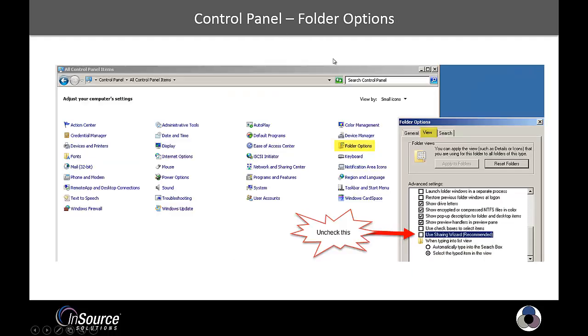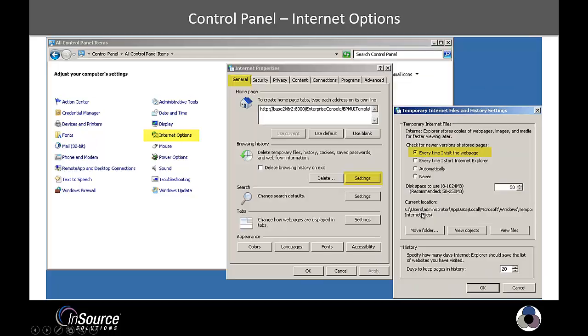Also in the Control Panel, under Folder Options, as highlighted here, click on the View tab, and unselect Use Sharing Wizard.